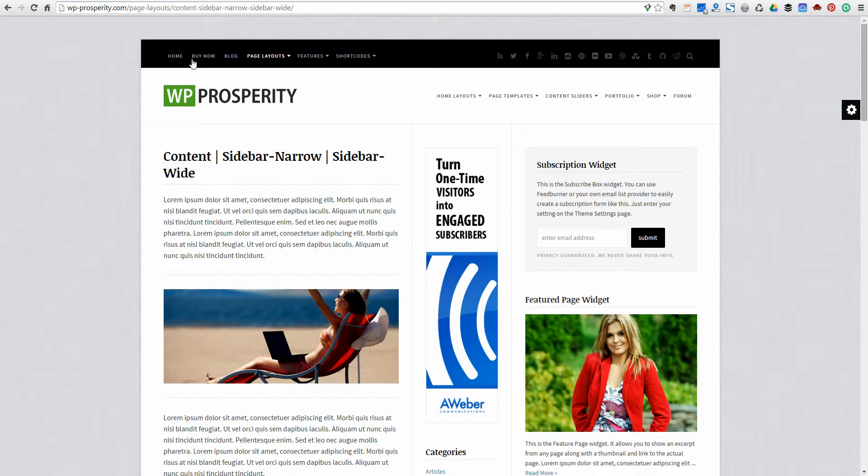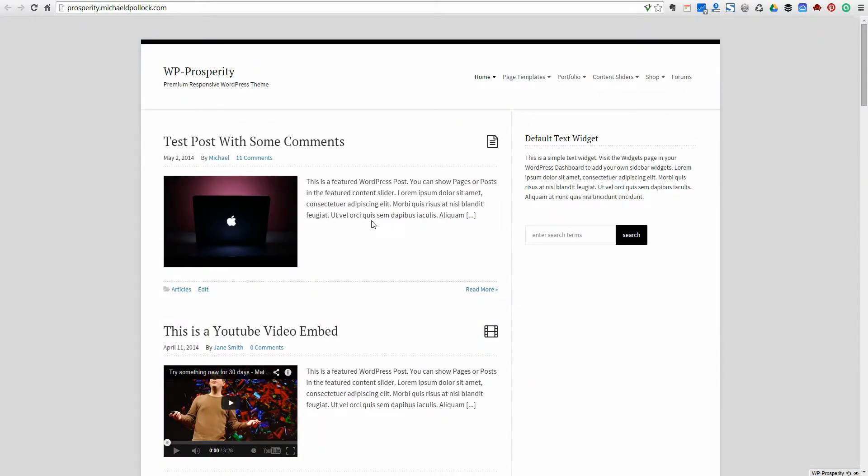Let's go over to the development site that I have set up. Like my previous video, this is kind of the blank slate setup, or the default setup of WP Prosperity when you first install the theme. It's a two-column layout.